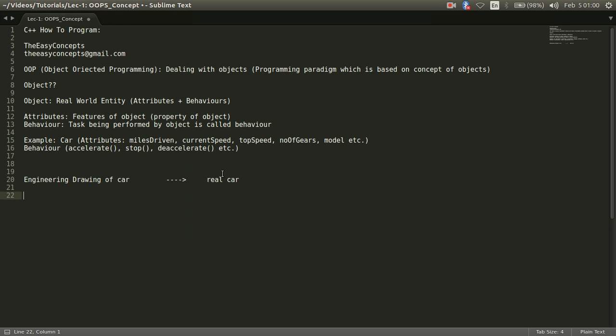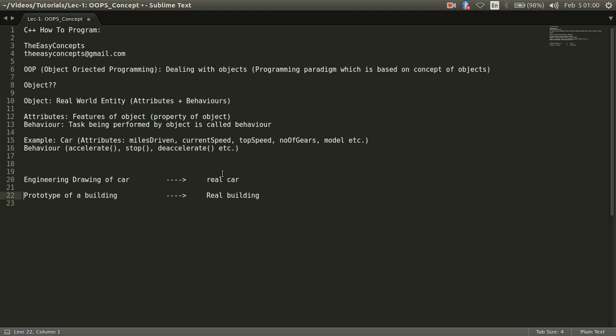Another example we can take that you have a prototype of a building and then there is some real building. So what do we understand here? We are seeing two things.